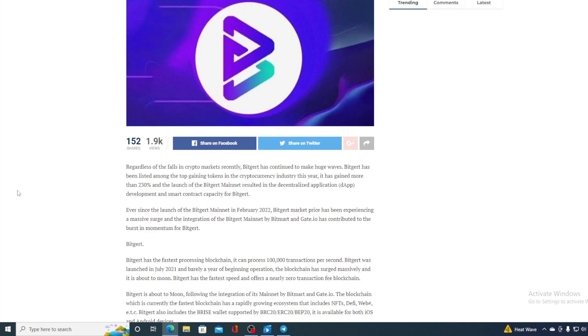BitGirt has been listed among the top gainer tokens in the cryptocurrency industry this year. It has gained more than 230% and the launch of BitGirt mainnet resulted in decentralized application development and smart contract capacity for BitGirt.